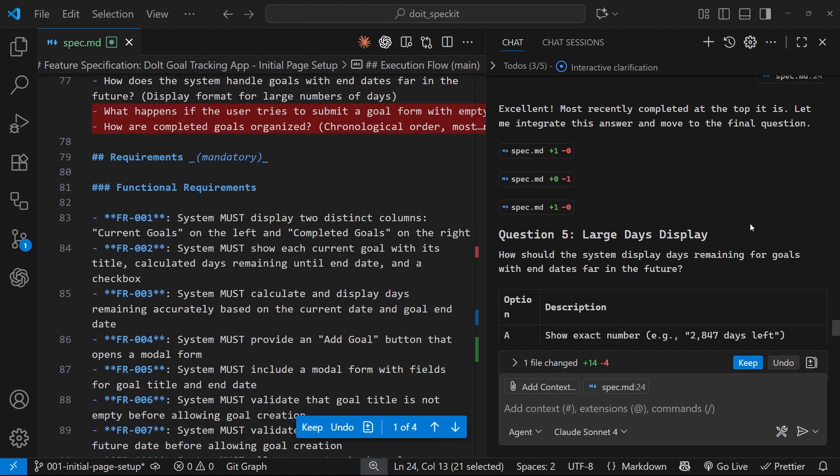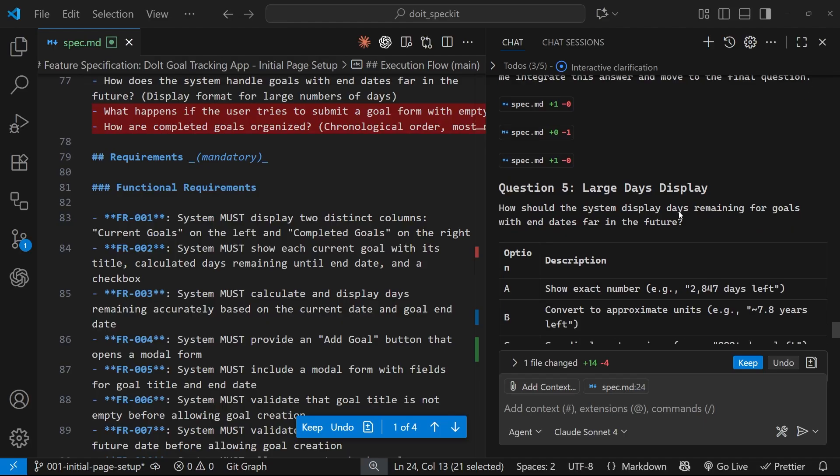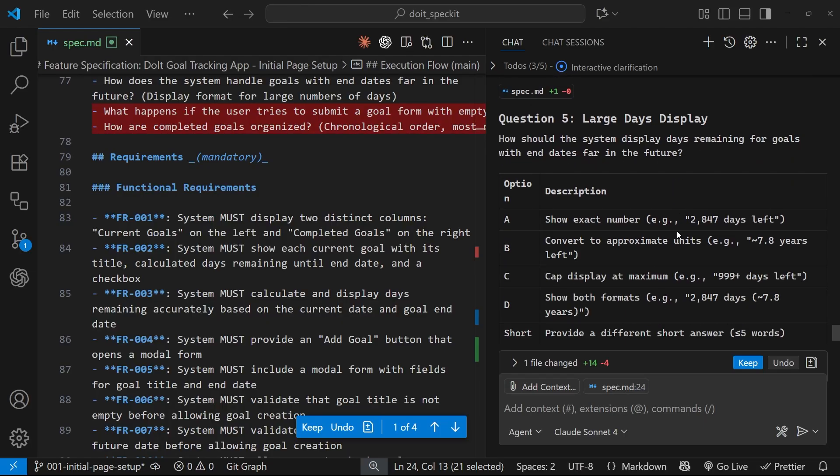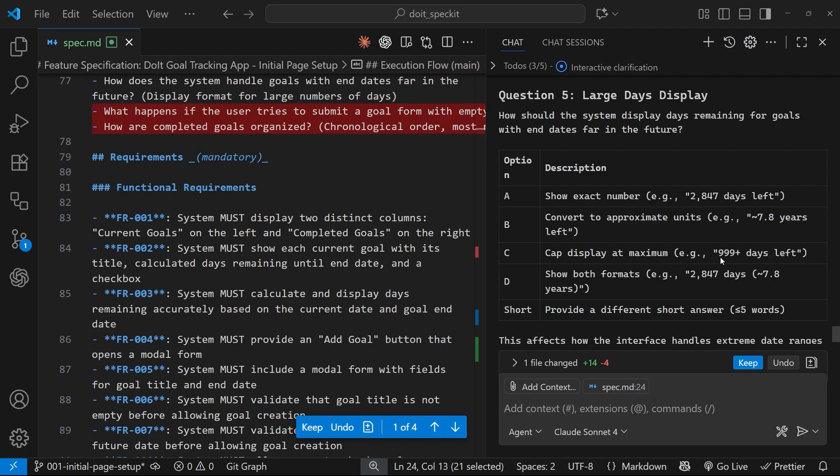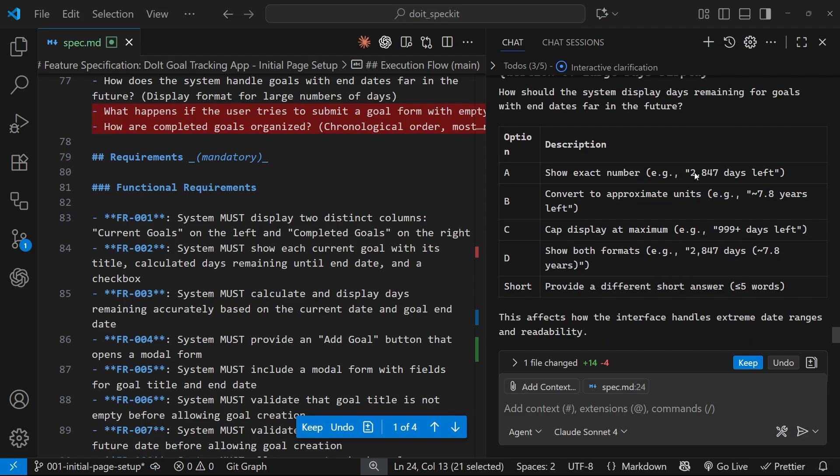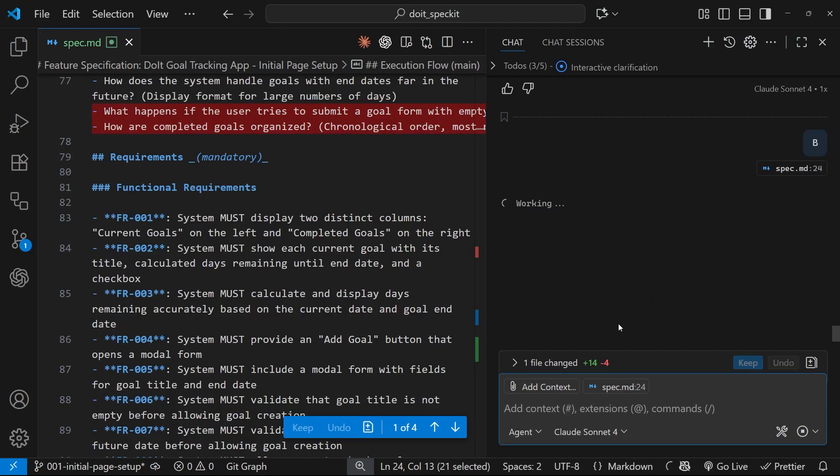Alright then, the next one: how should the system display days remaining for goals with end dates far in the future? Show exact number of days, convert to approximate units, cap display at maximum, or show both formats. I think B for this one. I think showing all the days if it's that far in the future is a bit silly. Let's go with B and press enter.